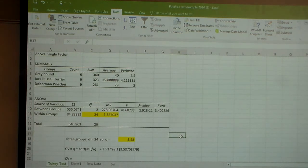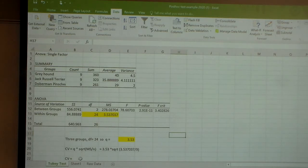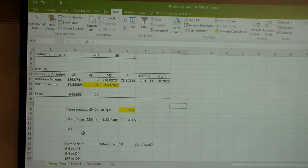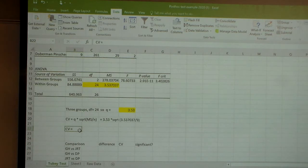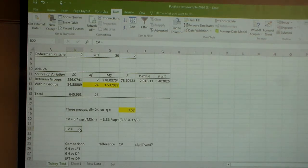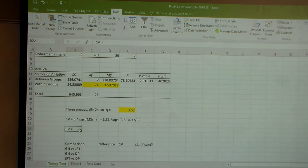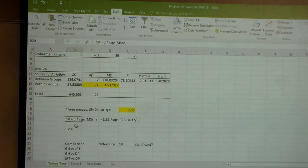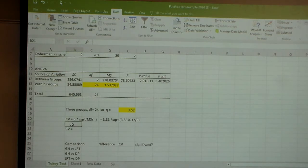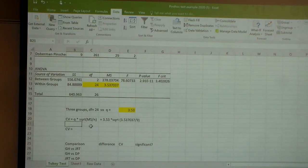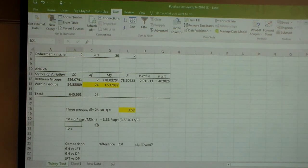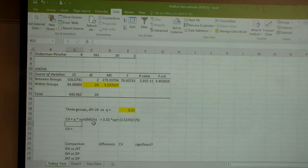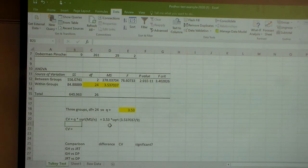Then you're going to calculate your critical value. The critical value is basically how big the difference between the means has to be in terms of its absolute value for it to be a statistically significant difference. The critical value is always going to be equal to Q times the square root of the mean squared for error, or sometimes within groups it's called, divided by n.